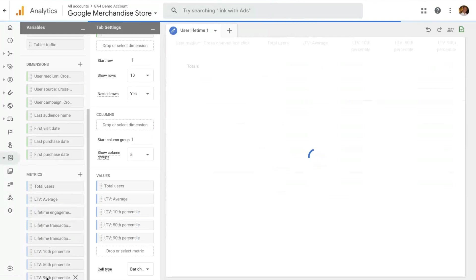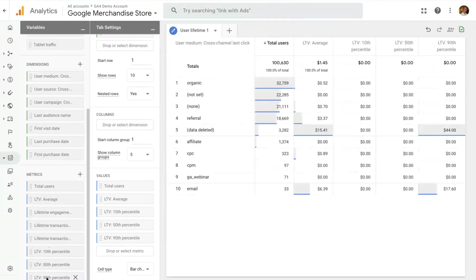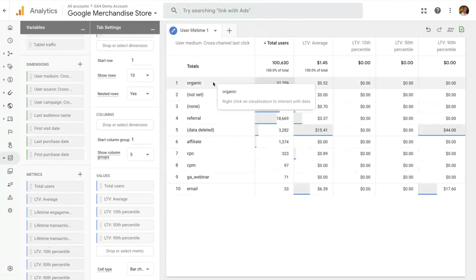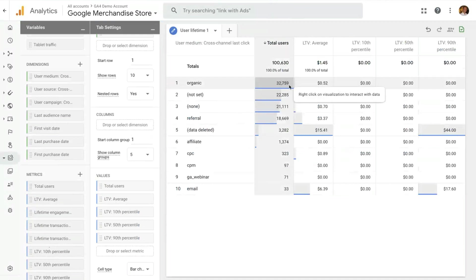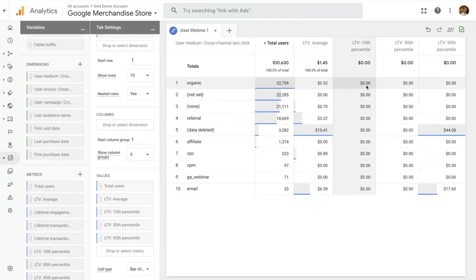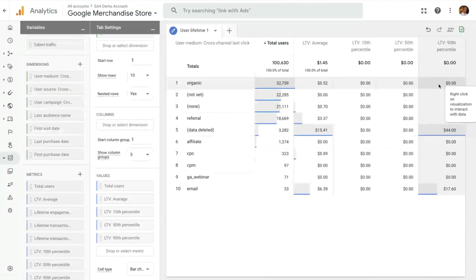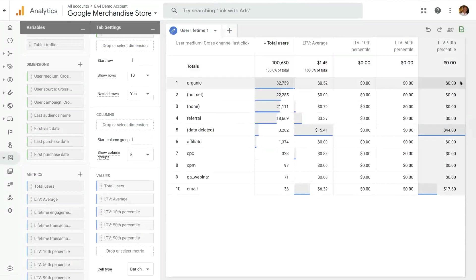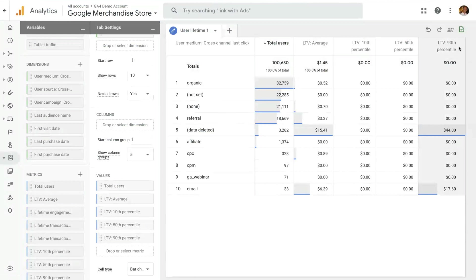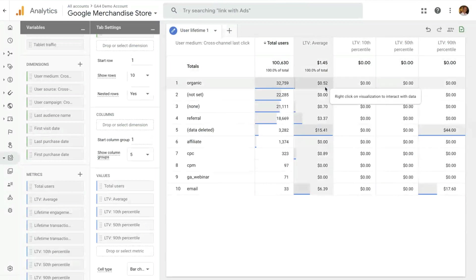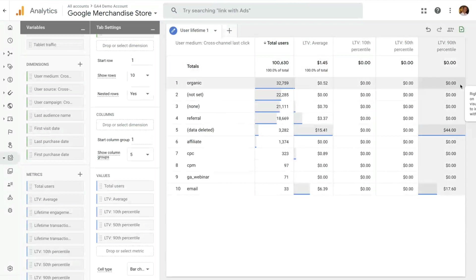This gives me a sense of the distribution of that metric for each group of users. So here, let's look at the first row. The first row is organic users. This is how many they are. This is their average LTV. But you can also answer with this technique, how is this average distributed for this group of users? In this case, you see zero, zero, zero. That means if you have even the 90 percentile that is zero dollars, it means that most of these users, 90 percent of them, have zero dollars in lifetime value with your property.